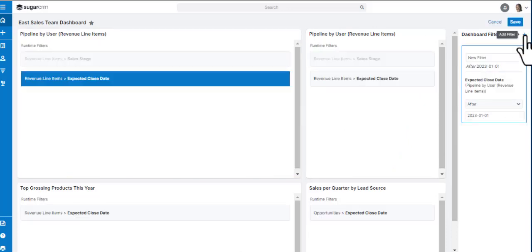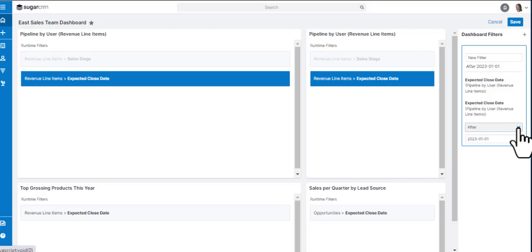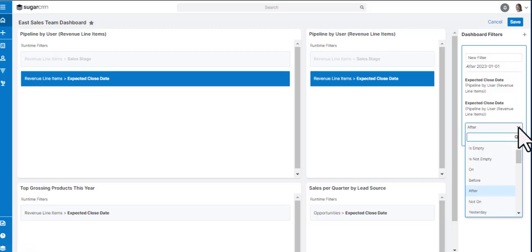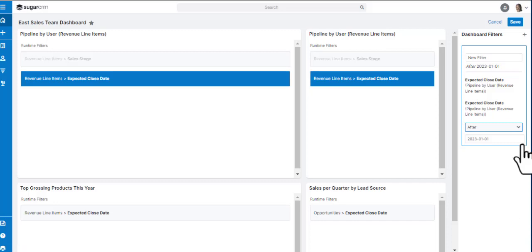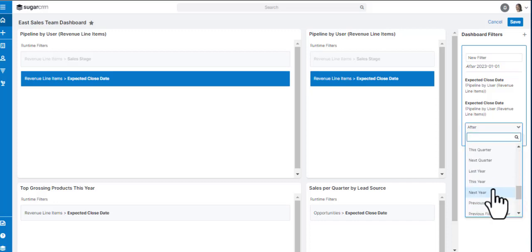You can now consolidate available runtime filters in the reports dashlet in one filter group placed in the filter container. With the dashboard filter group, the user can filter on the dashboard level and will change the runtime filters in all the dashlets you want.